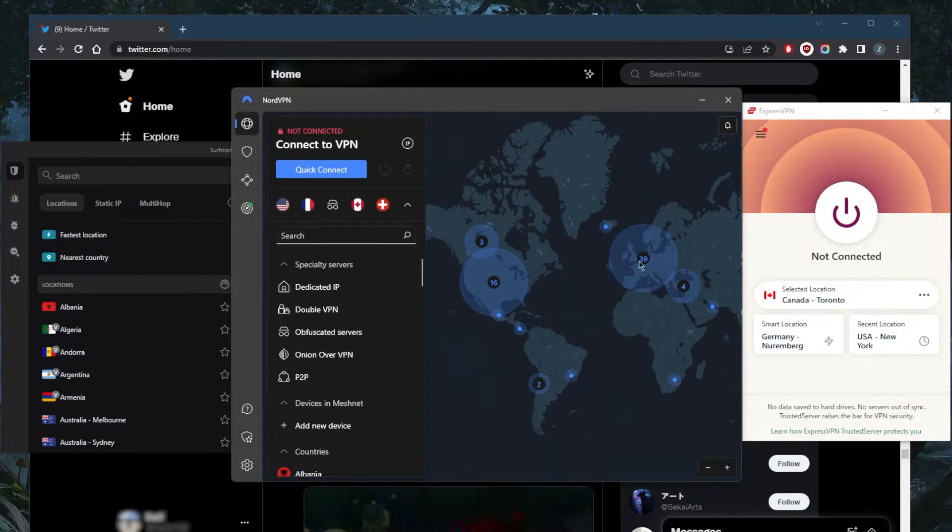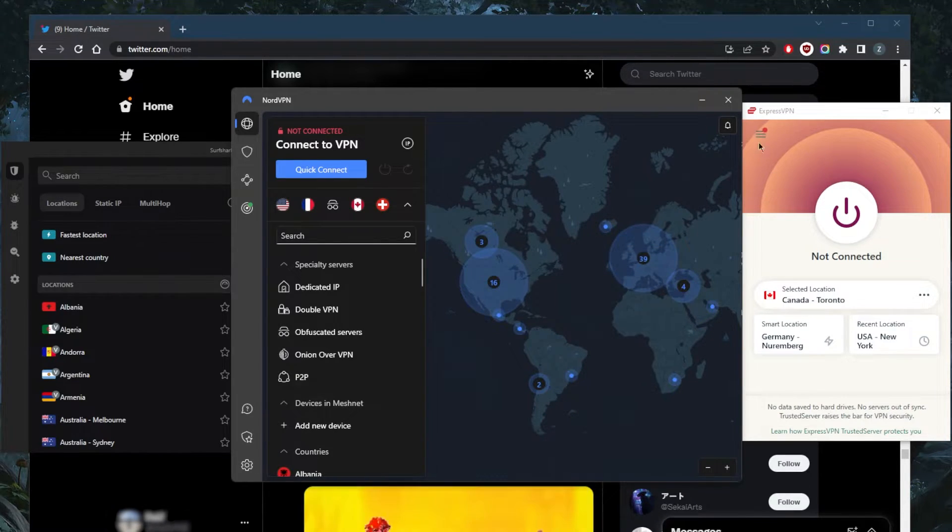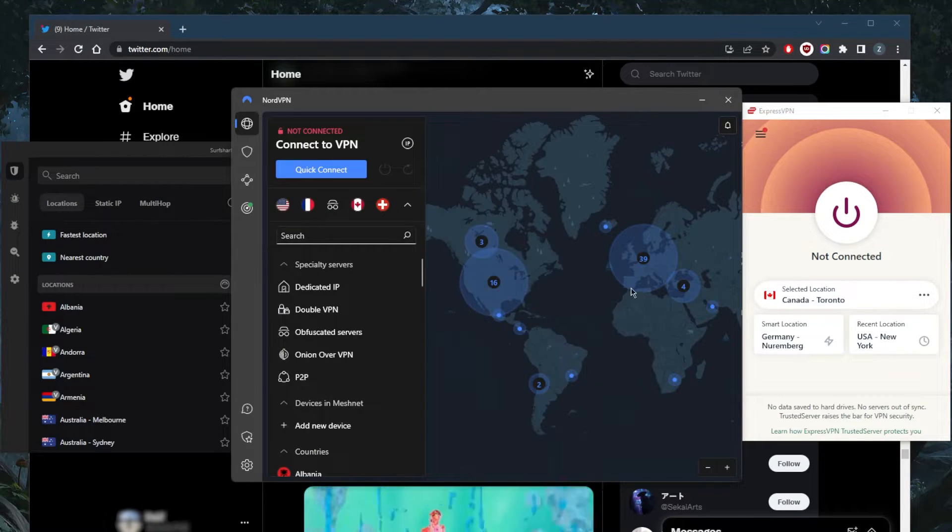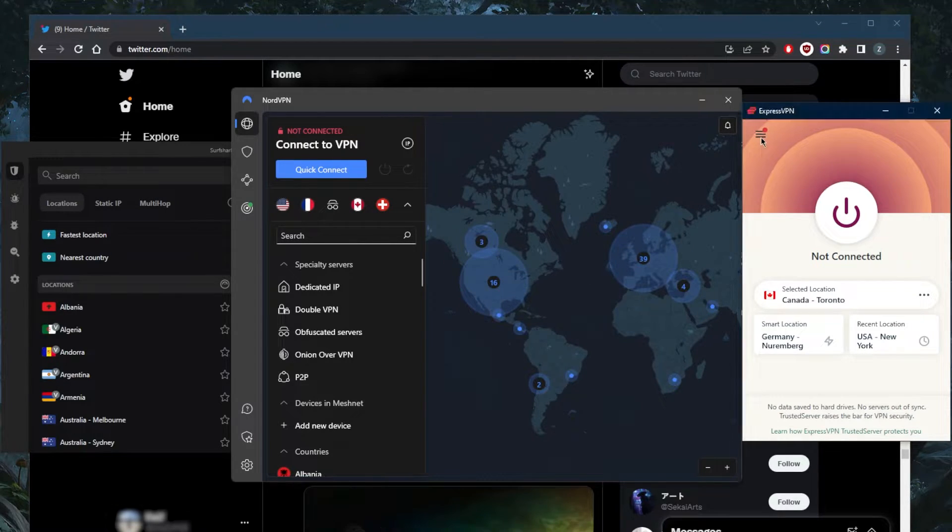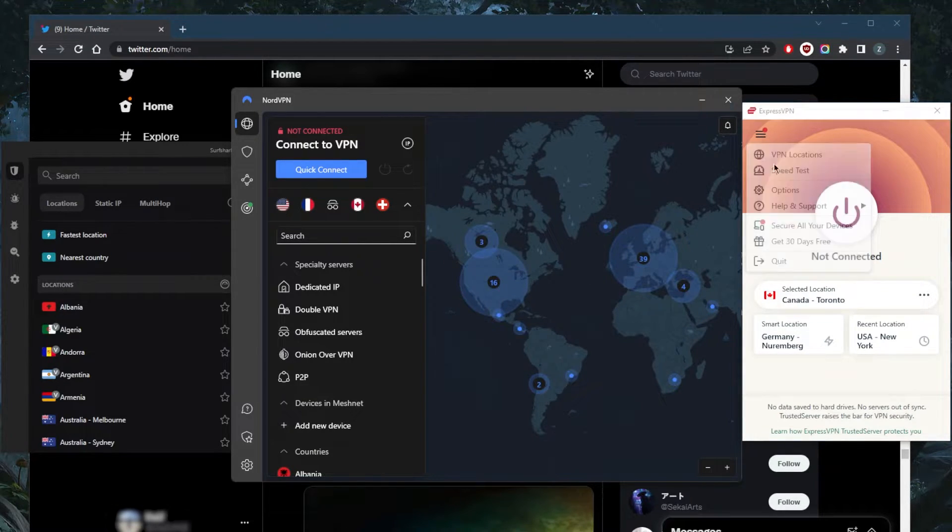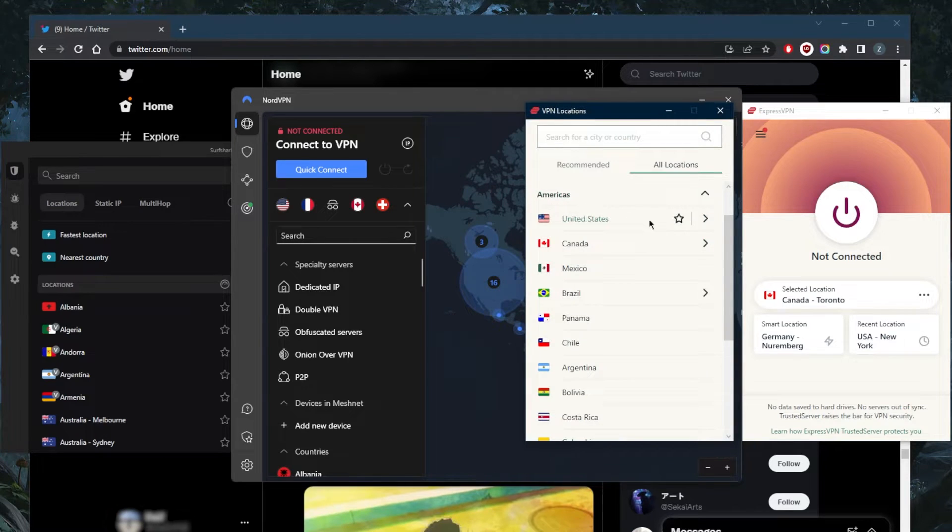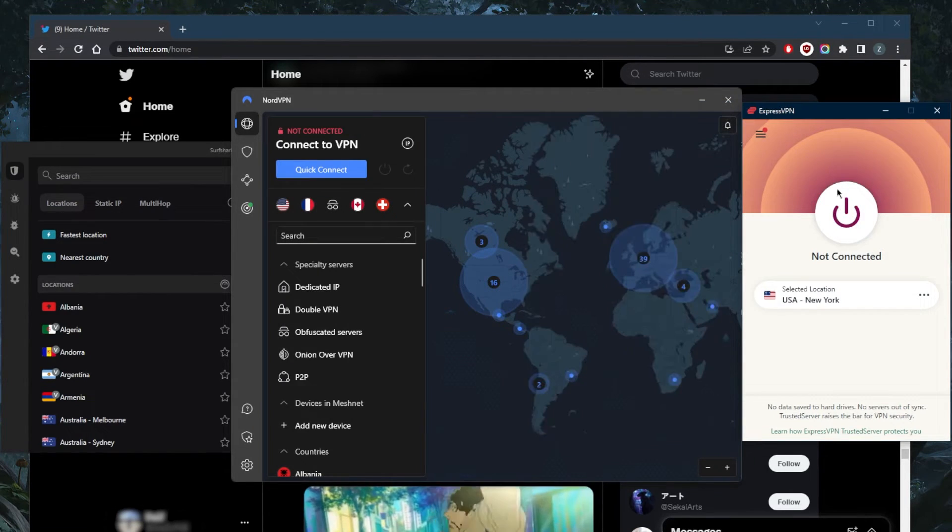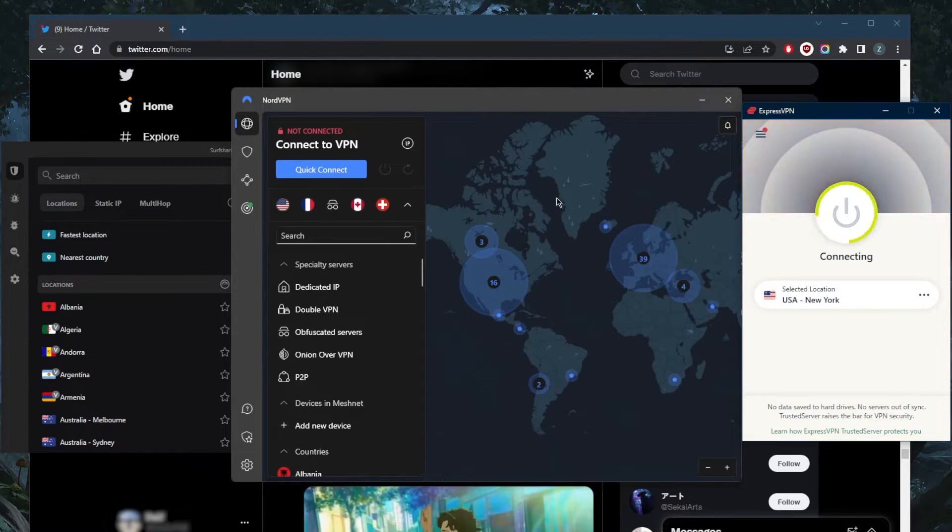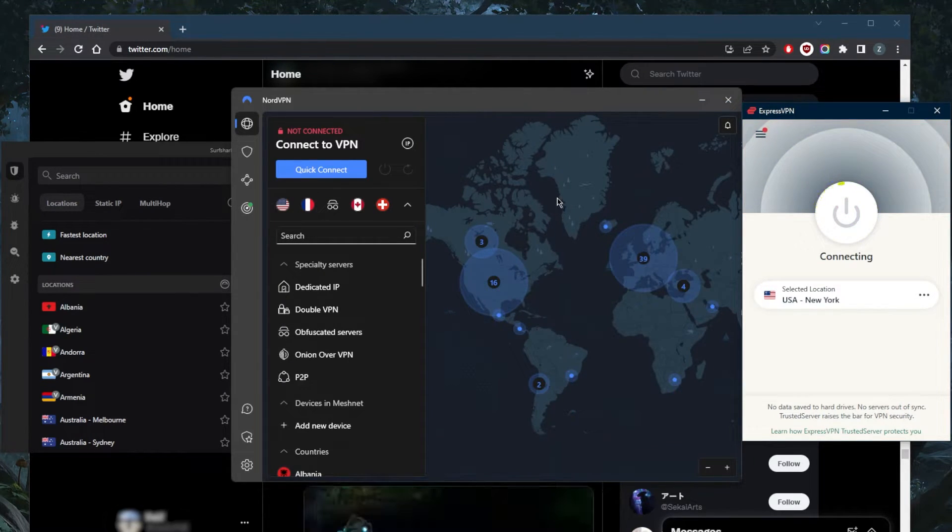You can use any of these VPNs to unblock Twitter. Let's just go with ExpressVPN for example. You connect to, let's say, the New York server and that is pretty much it. You should have access to Twitter as if you're in the states yourself.